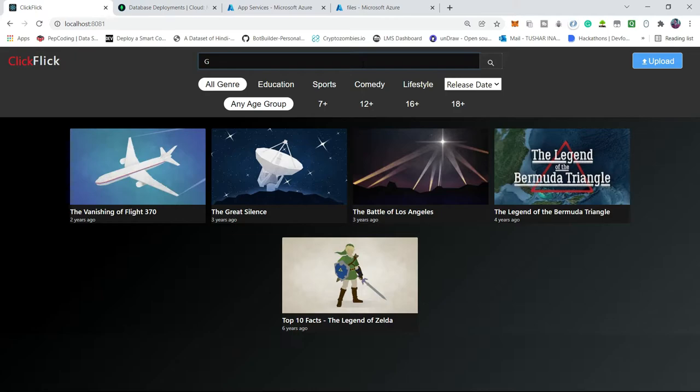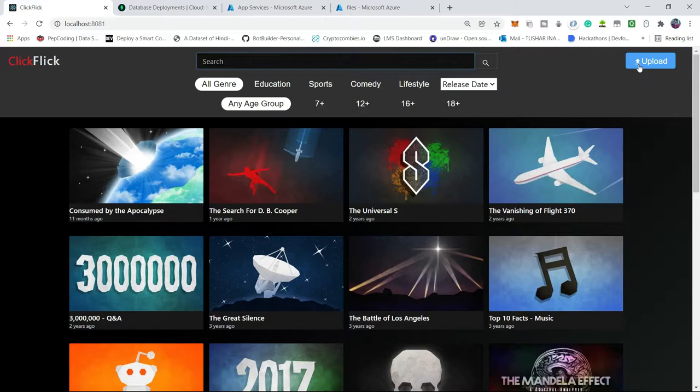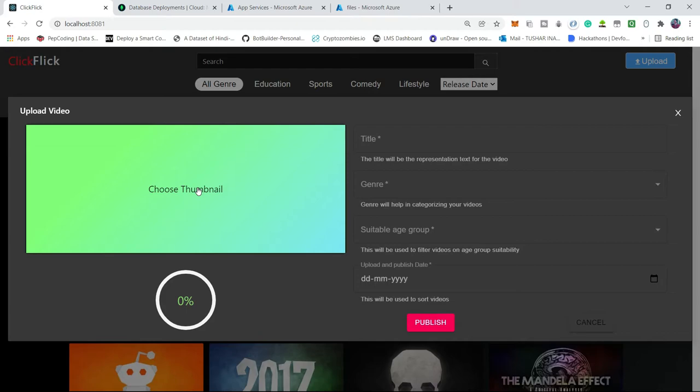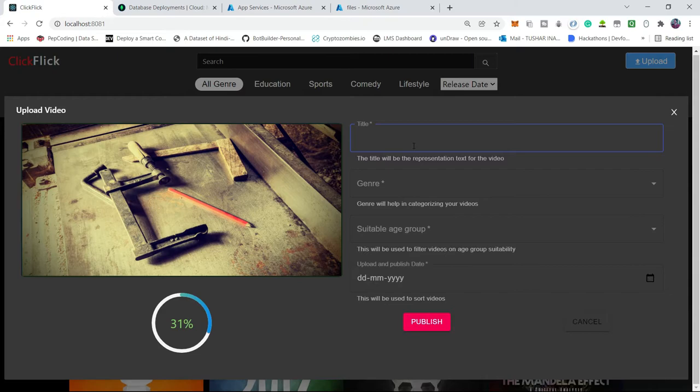Now moving on to the next functionality, that is upload. I'm going to upload a video, so let's consider our old video project video and I'm going to upload it. Meanwhile it gets done, I will choose a thumbnail for this video. Let's assume this one for now. Okay, it's 21% uploaded. It's a 25 MB file, so let's see how much time it takes.